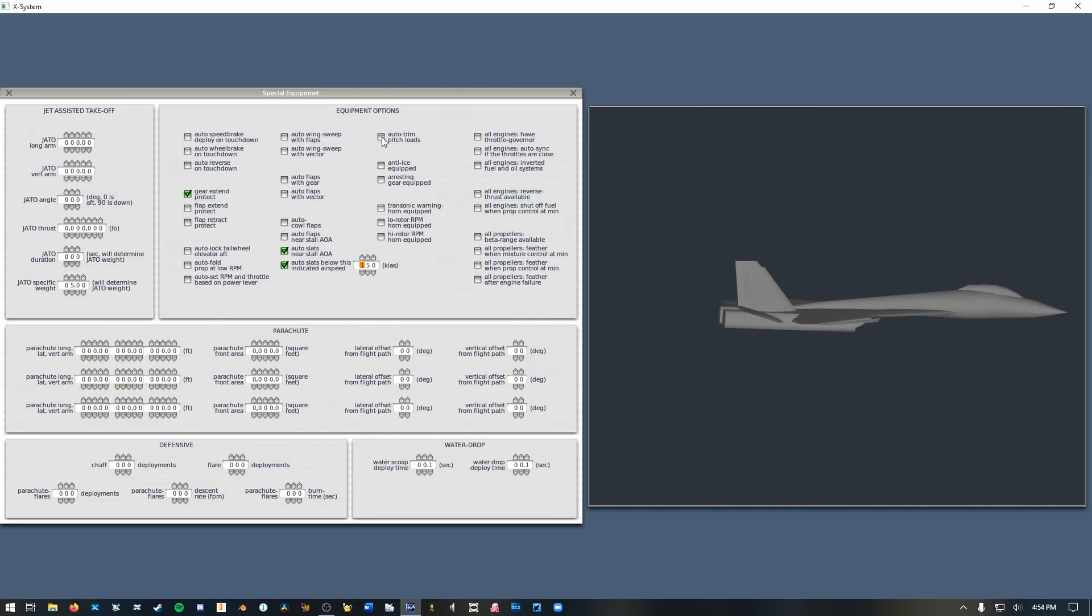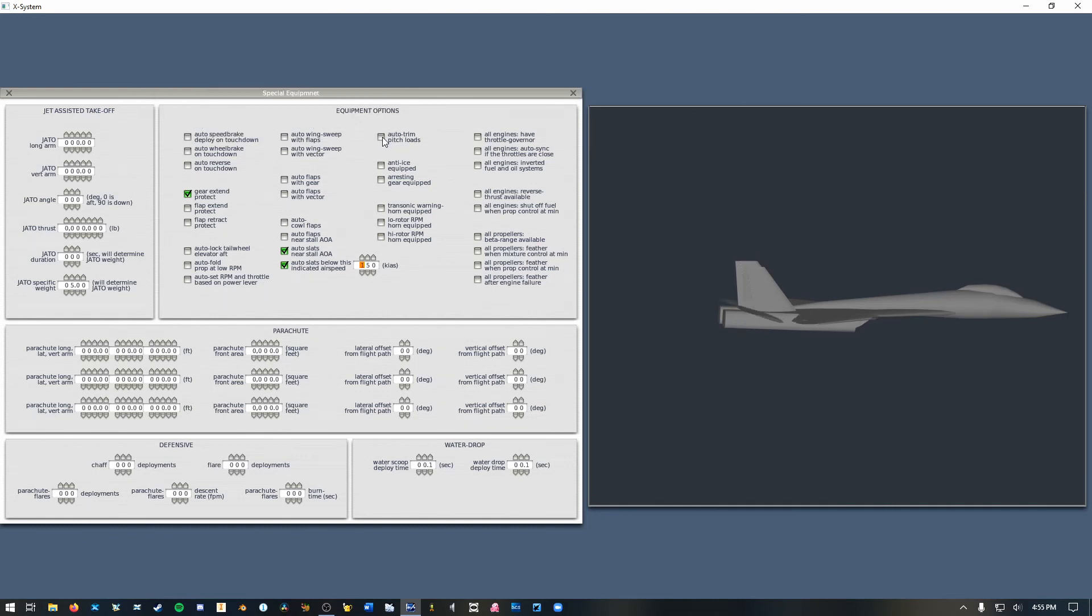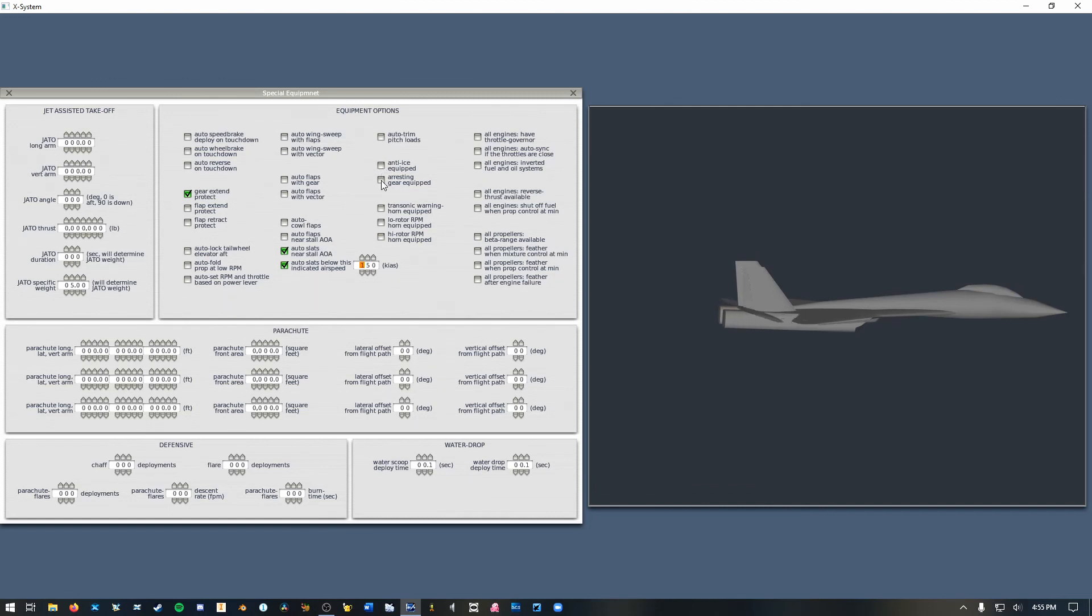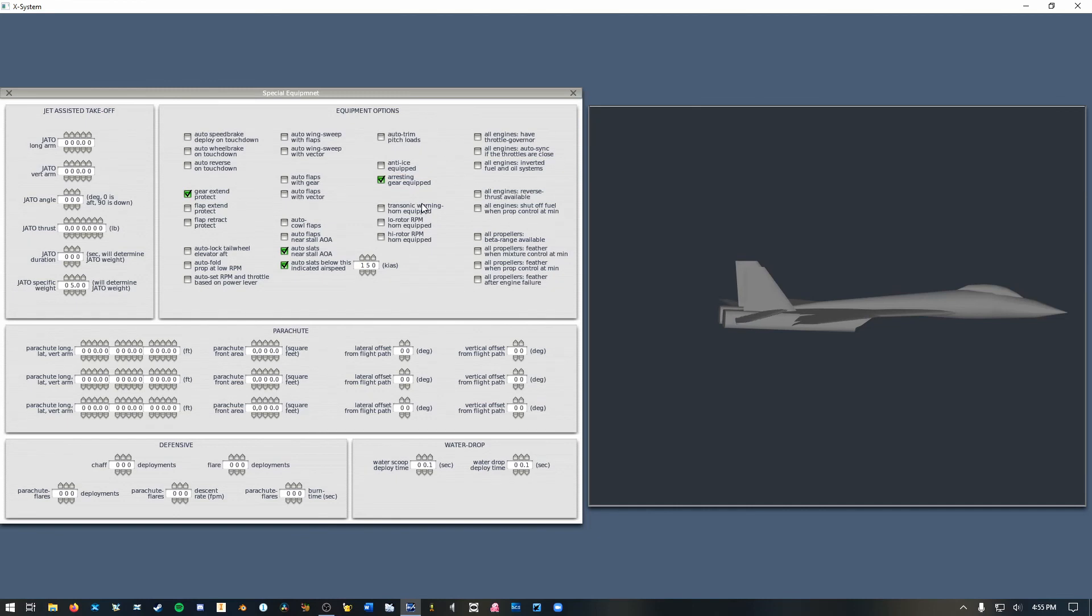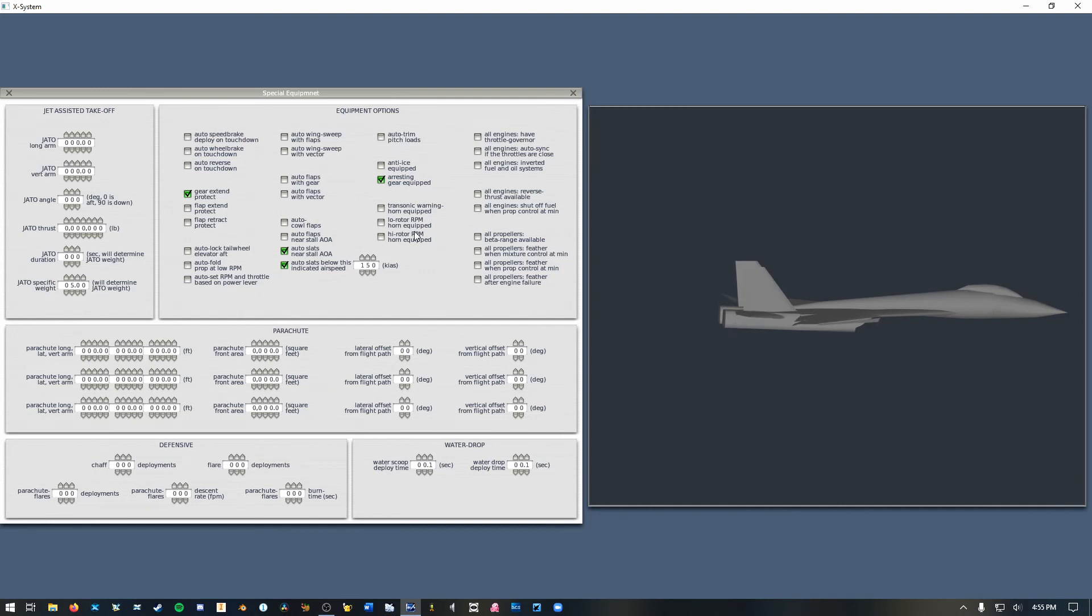Auto trim pitch loads. This will make your aircraft a little bit easier to keep level if you want. Anti-ice obviously and de-icing system. Arresting gear is very useful if you want your aircraft to be able to land and take off on an aircraft carrier, you need to check this box. Okay so then these are all speed warning.